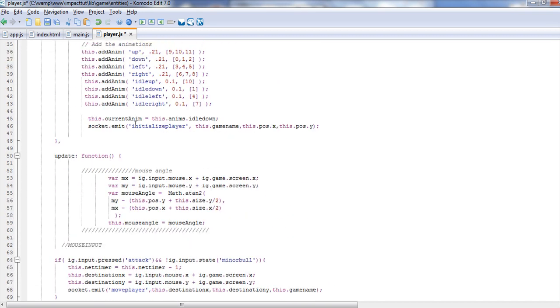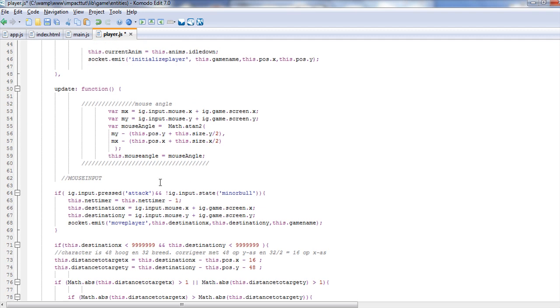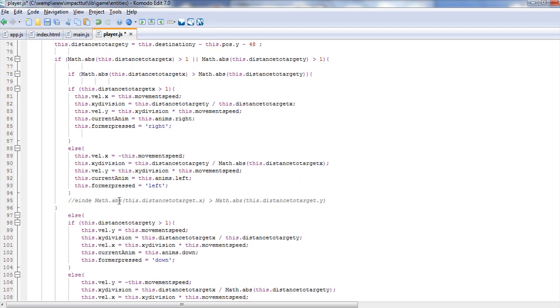I kept the initialized player the same. The only thing we're going to have to change is a couple things with initialized player to make sure it pulls all the positions right when new players join and everything like that.